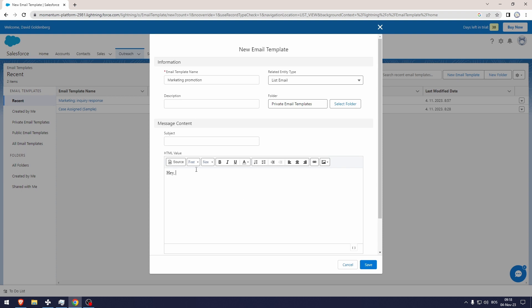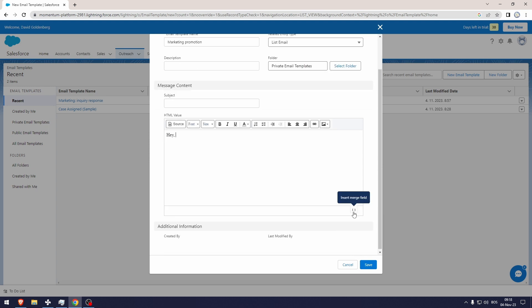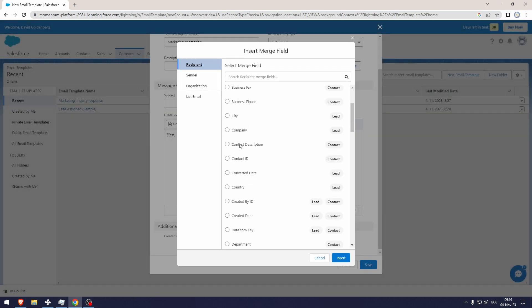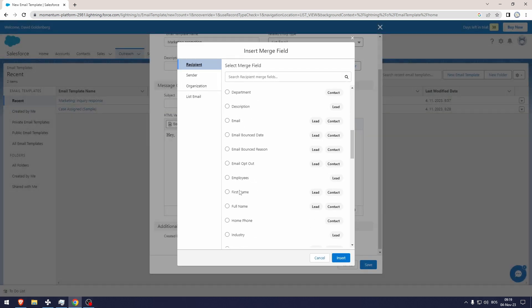Let's for example get the recipient's name in here. What you're going to do is click this button that says insert merge field. From here you're going to want to select either first name or full name. I'm just going to do first name and then I'm going to click insert.